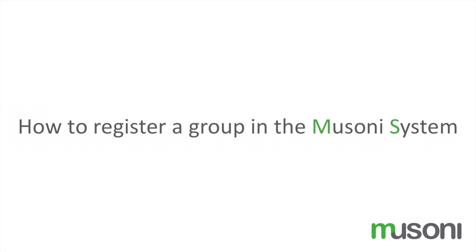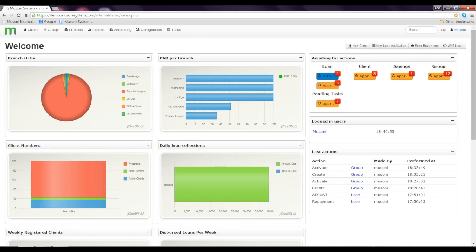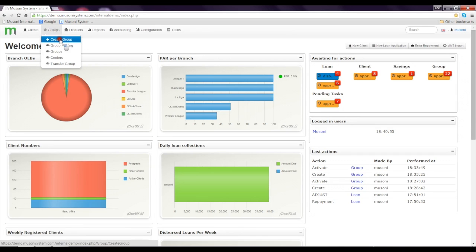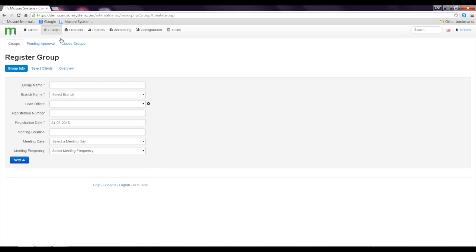Hi viewers, I'm Eric Elango and I'd like to take you through the group creation process of the Muzini system. Let's start by clicking Group, then Create Group, and the system takes us to the Register Group page.